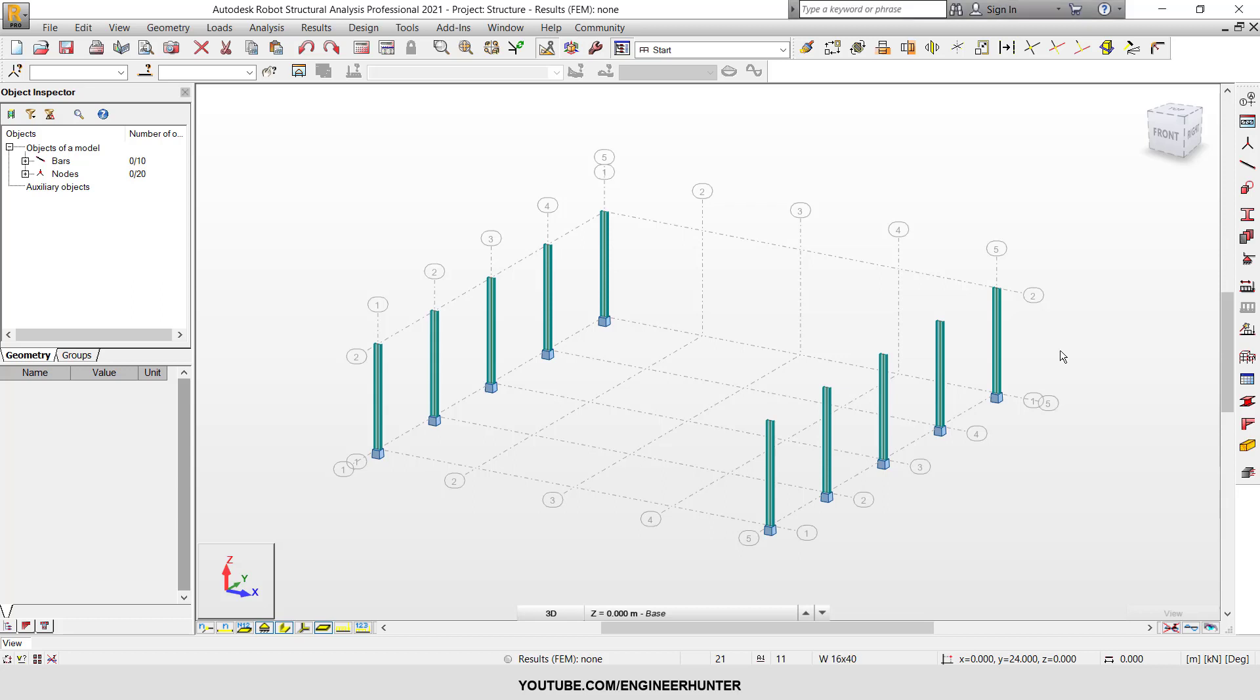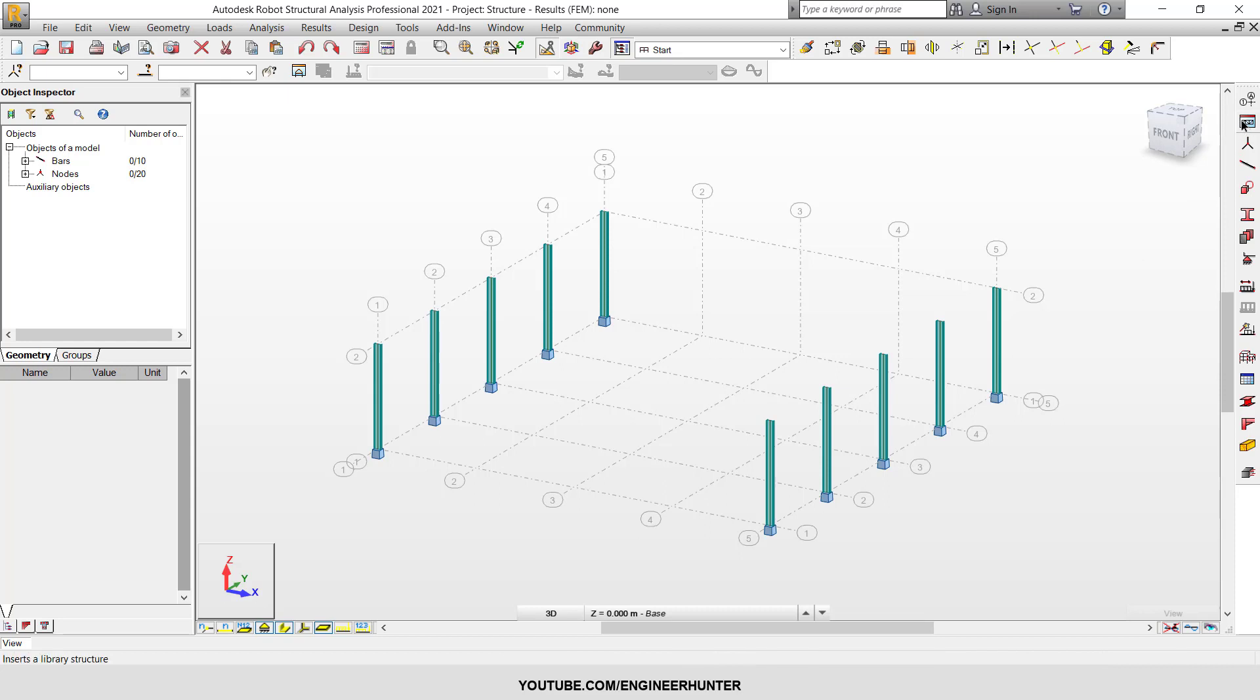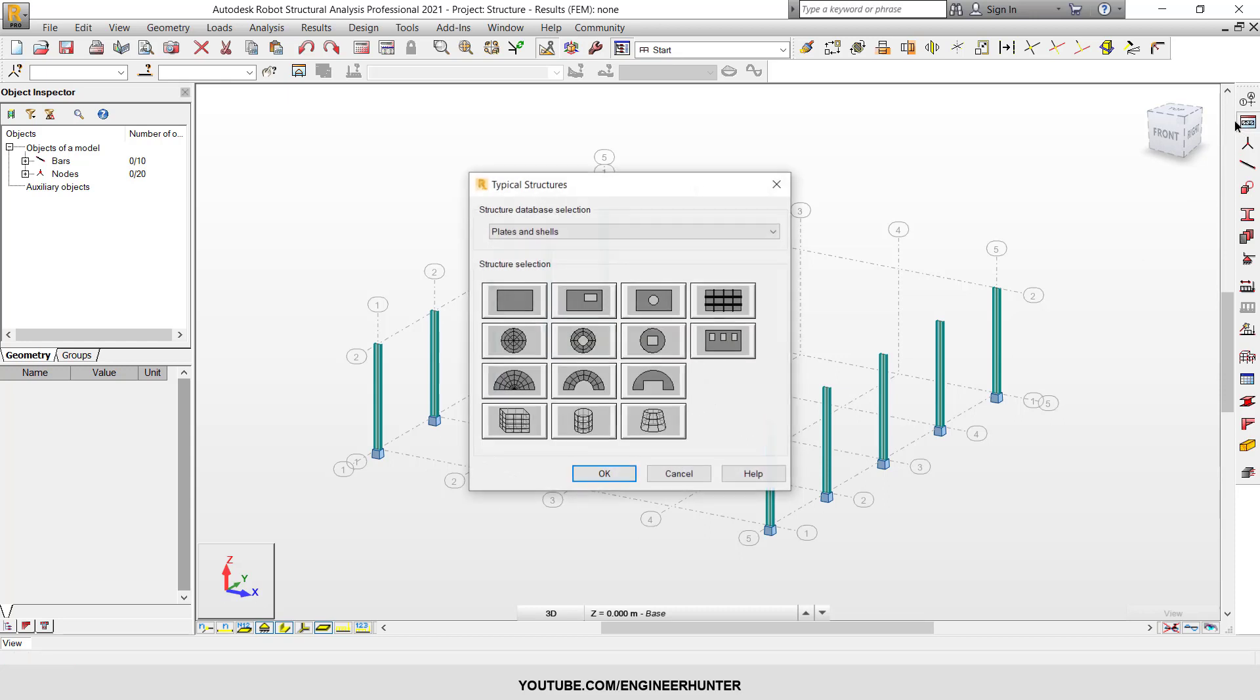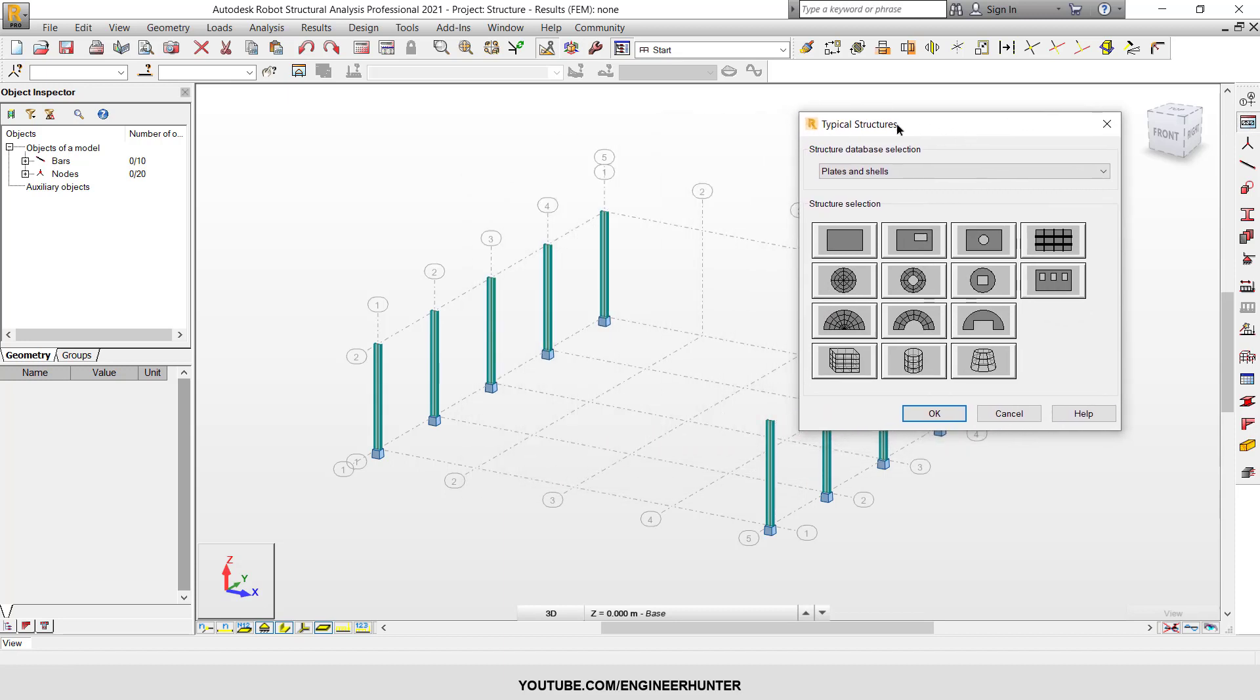Hello everyone. Today I'm going to show you how you can model the truss structure quickly by using the structure library. You can go to this window by clicking on this button. Now the typical structure popup appears.